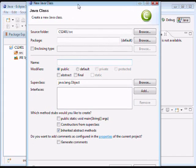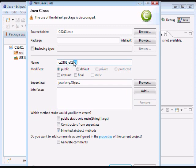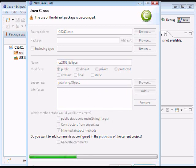Let me pull this a little downward. So, let's call it CS2401_Eclipse. Okay. So, let's click finish.